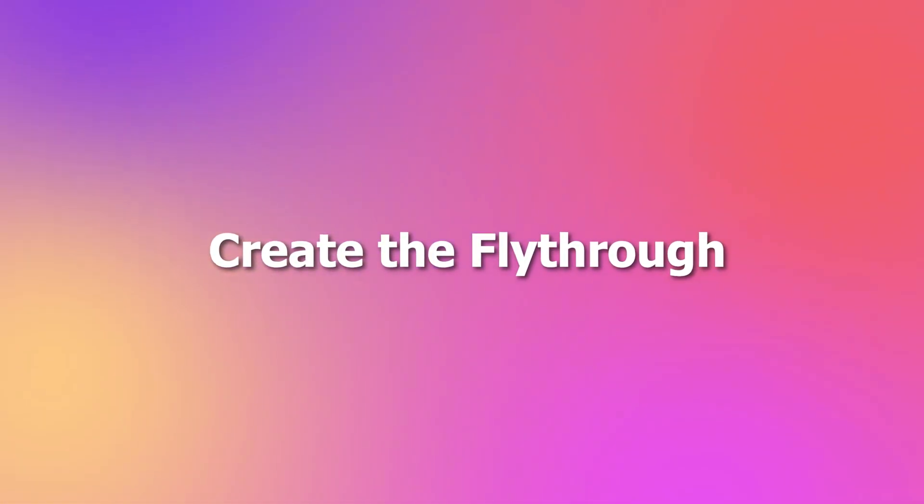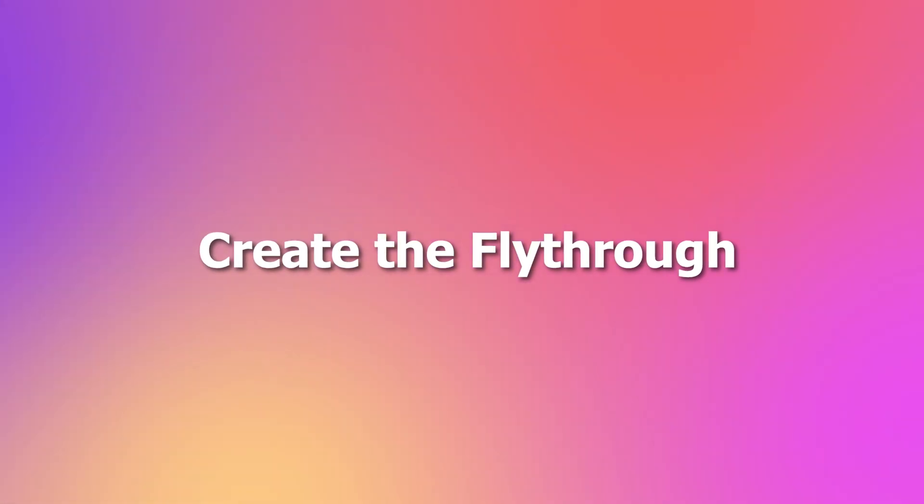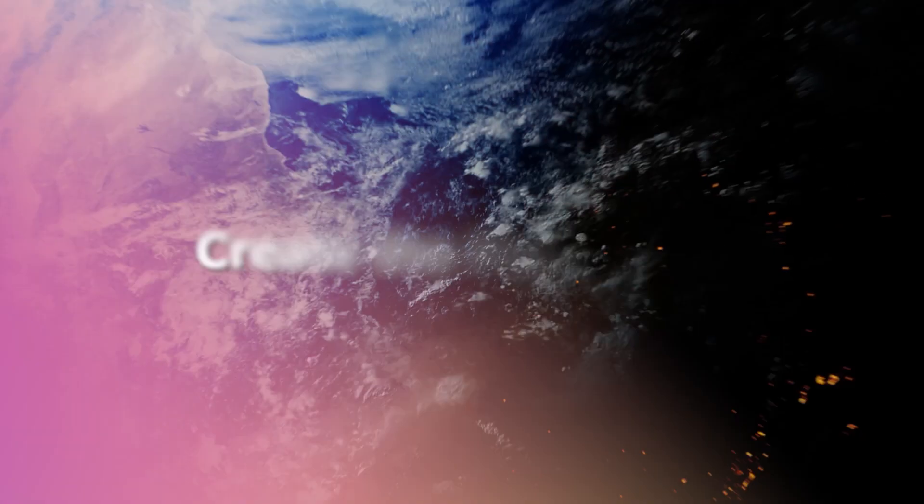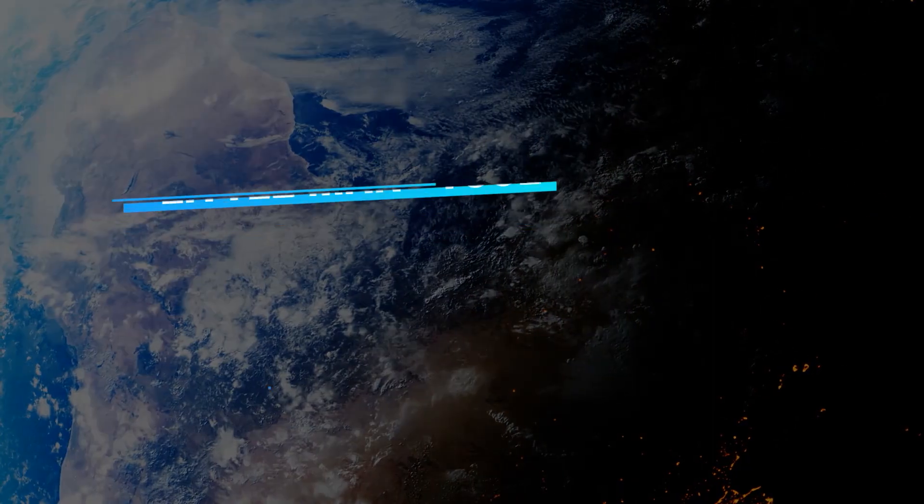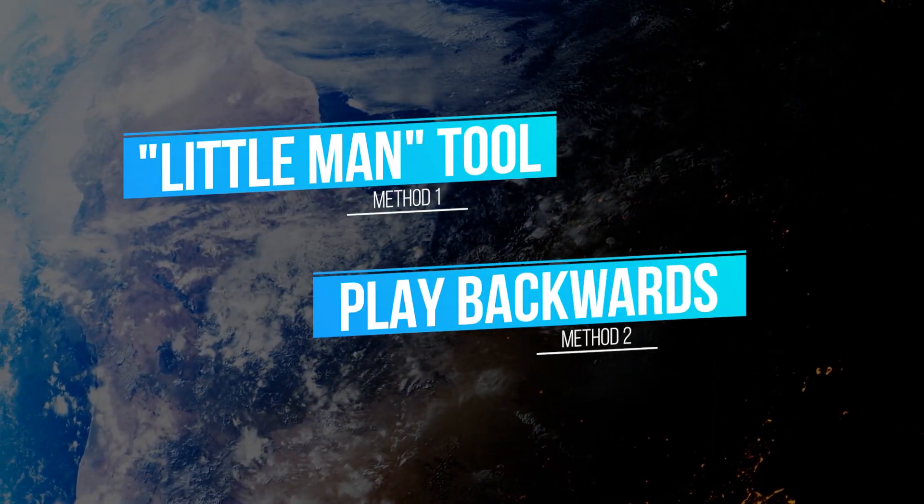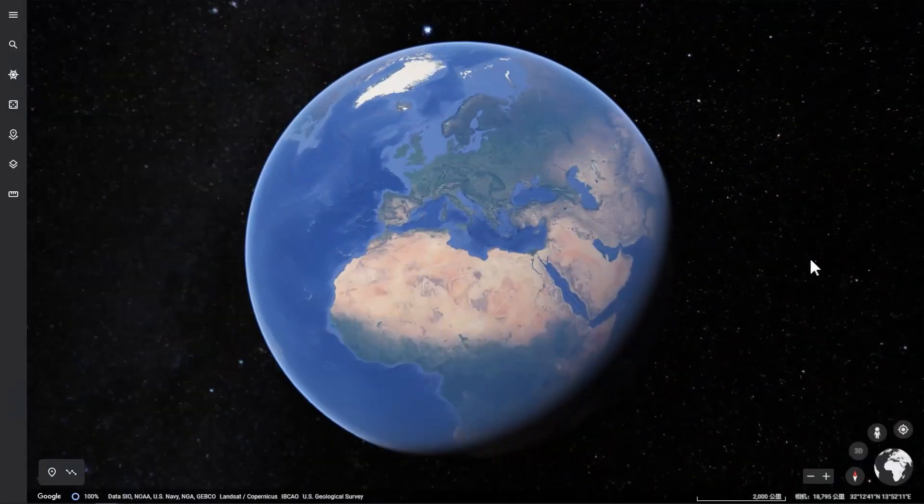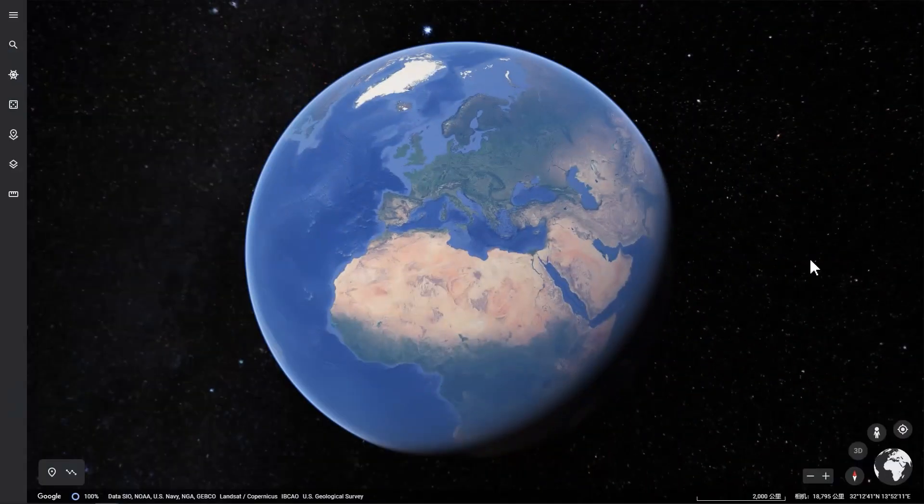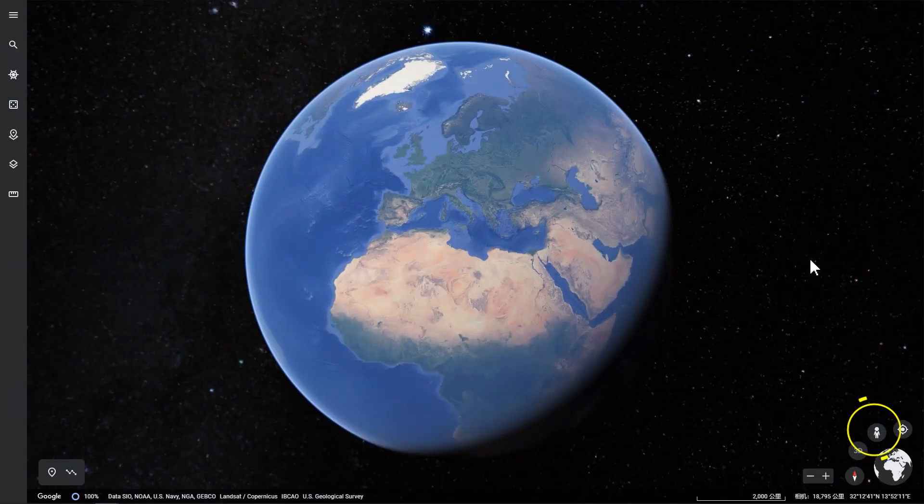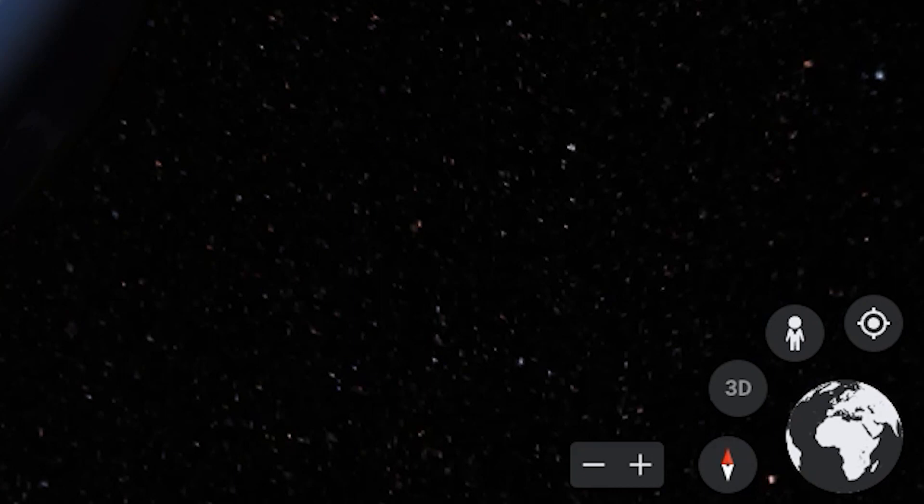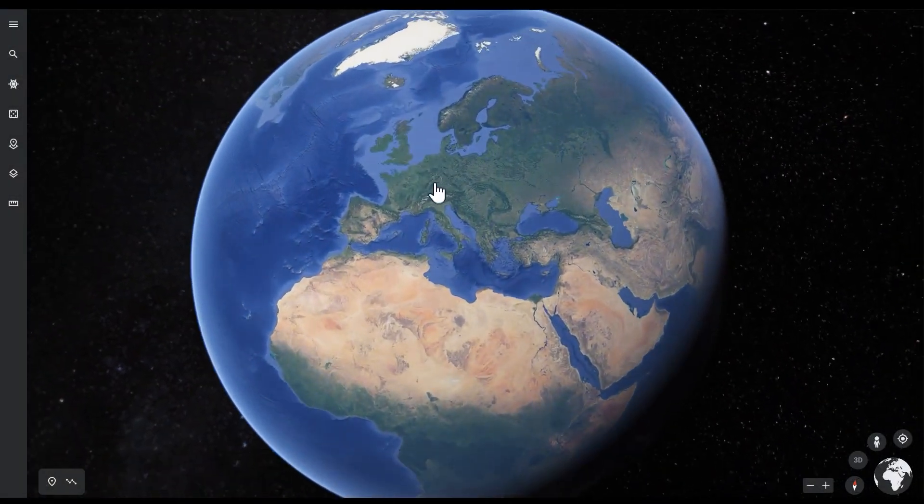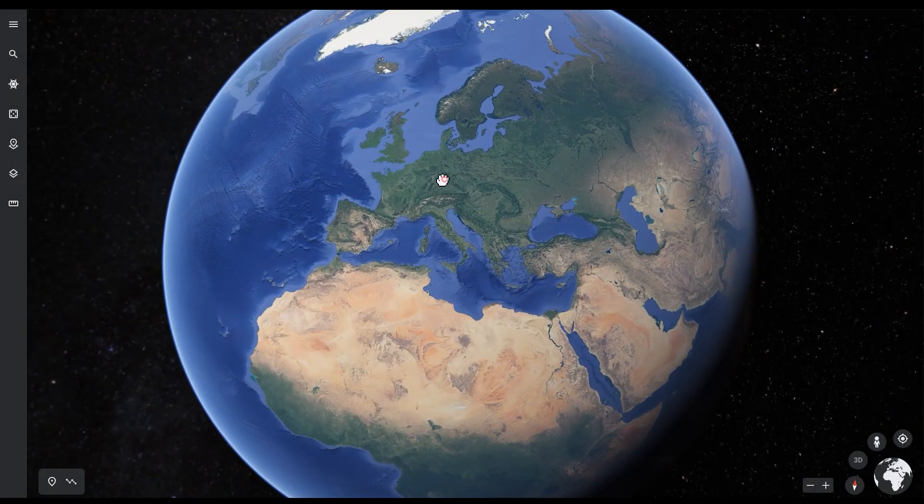Create a fly-through effect. Well, two methods are provided here. The first is to use the Little Man tool here. Scale the earth to a proper size first.